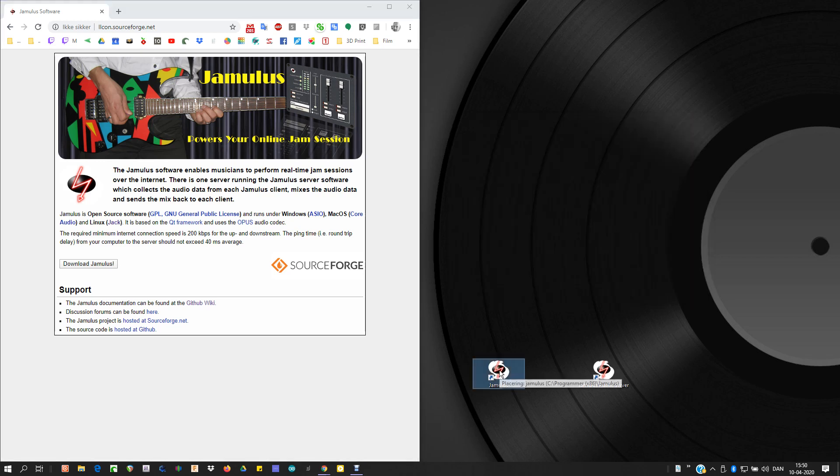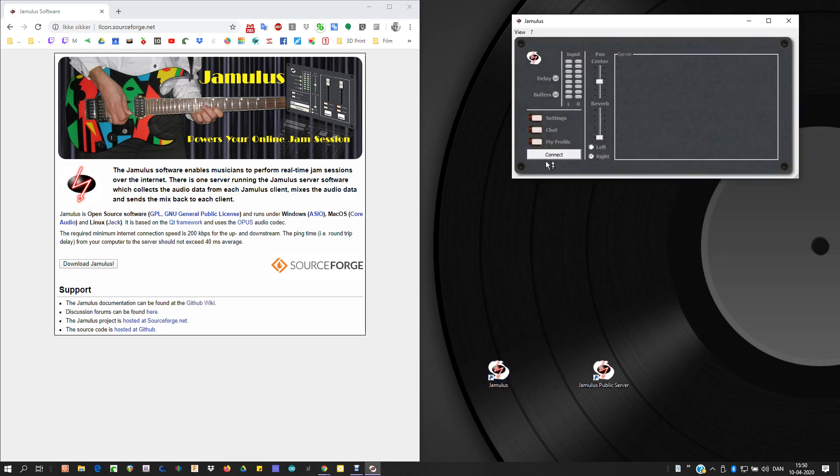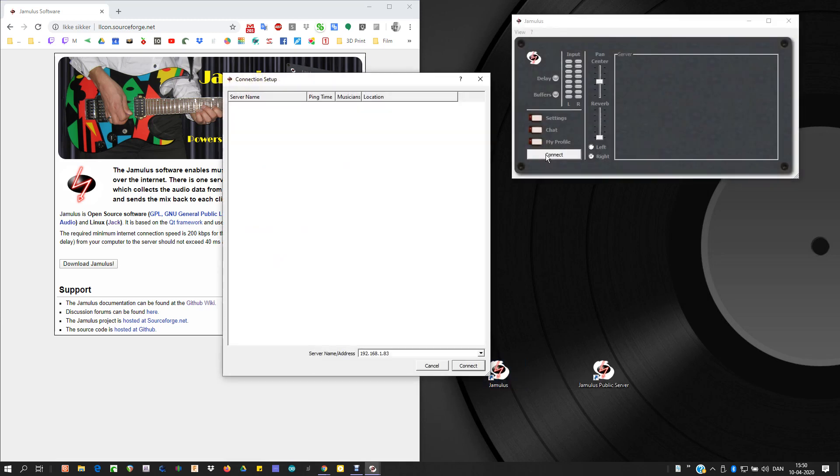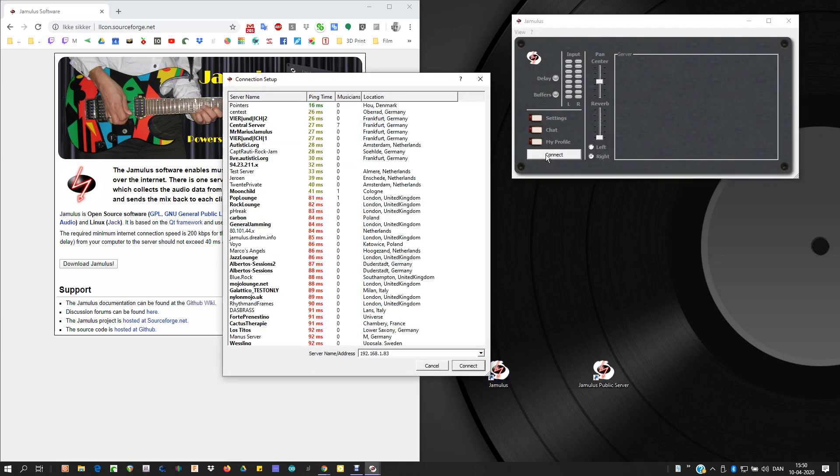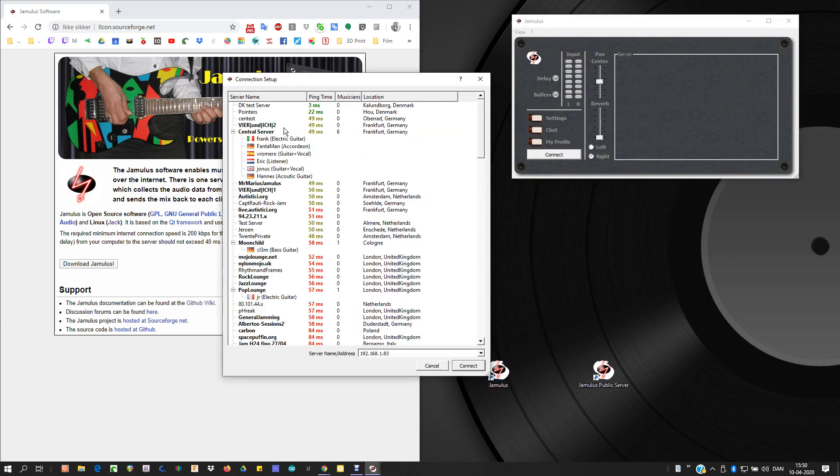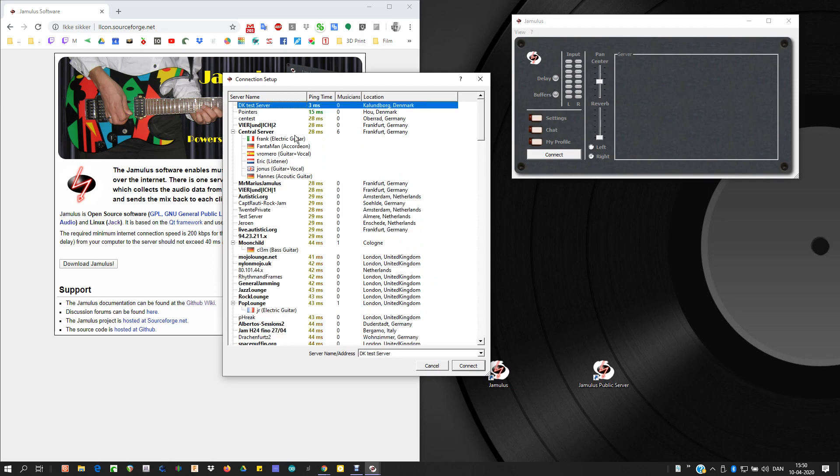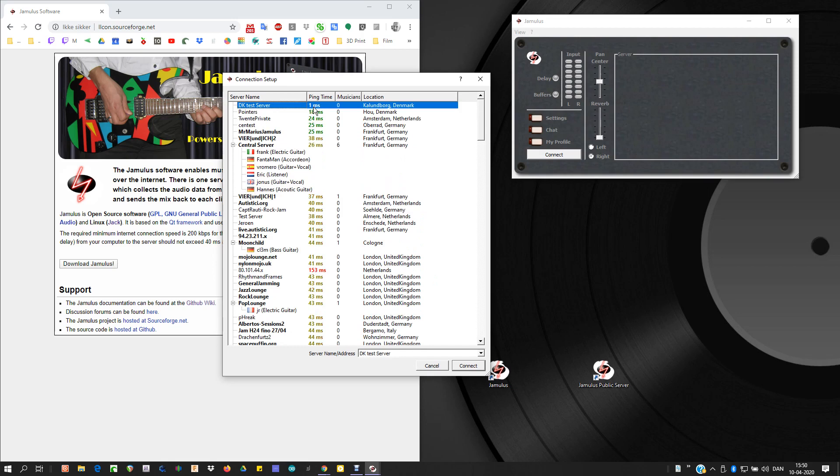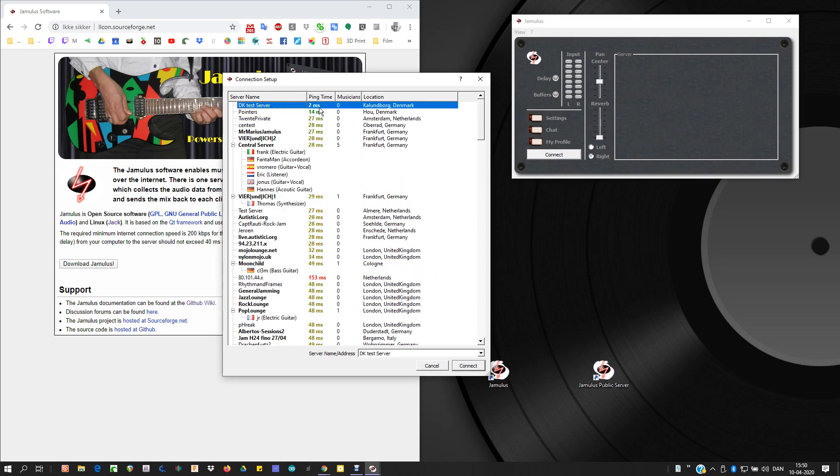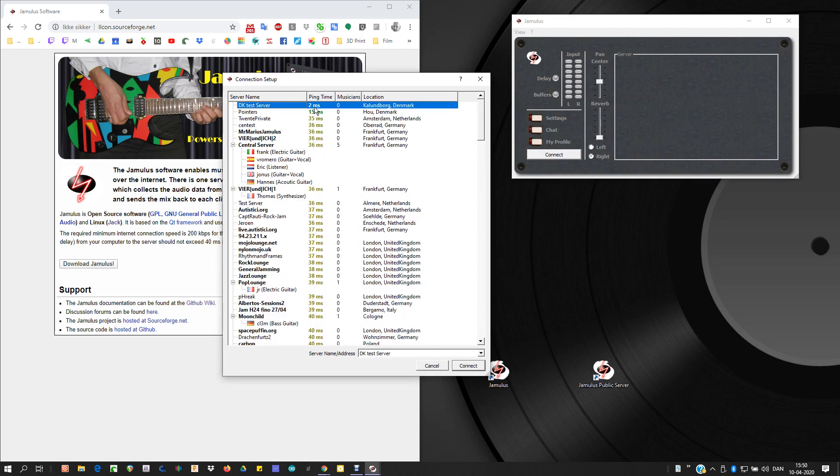Open Jamalist, hit connect, and I should be able to see my own server up there that I've created. And of course, that's the one with the lowest latency.